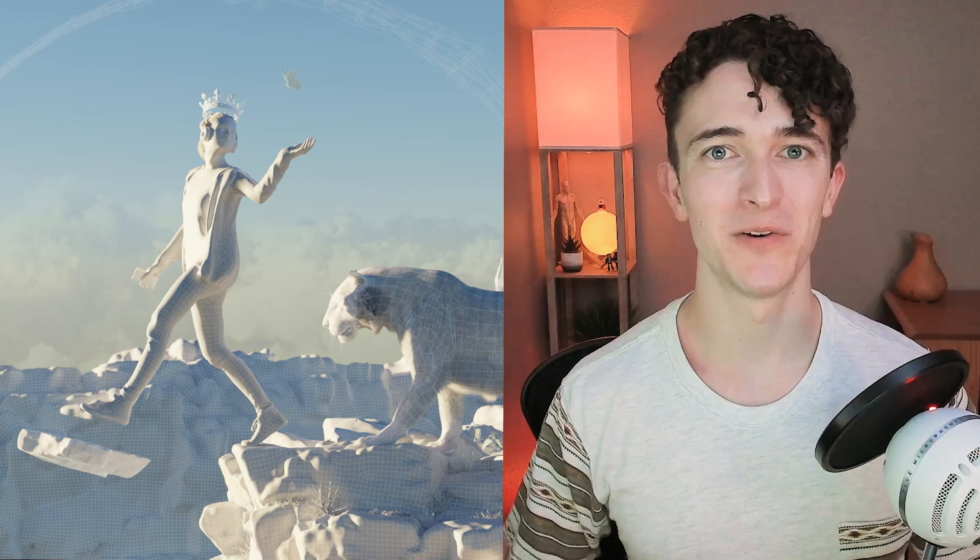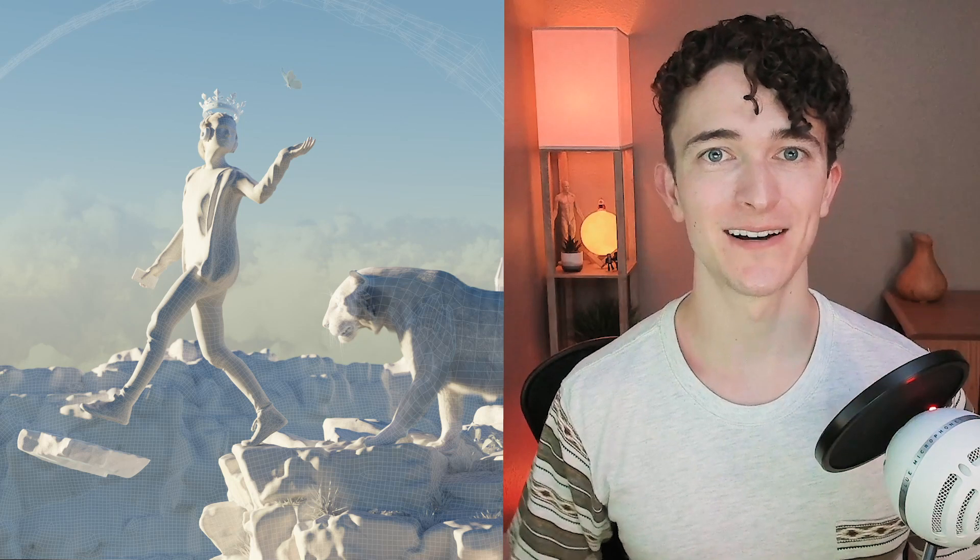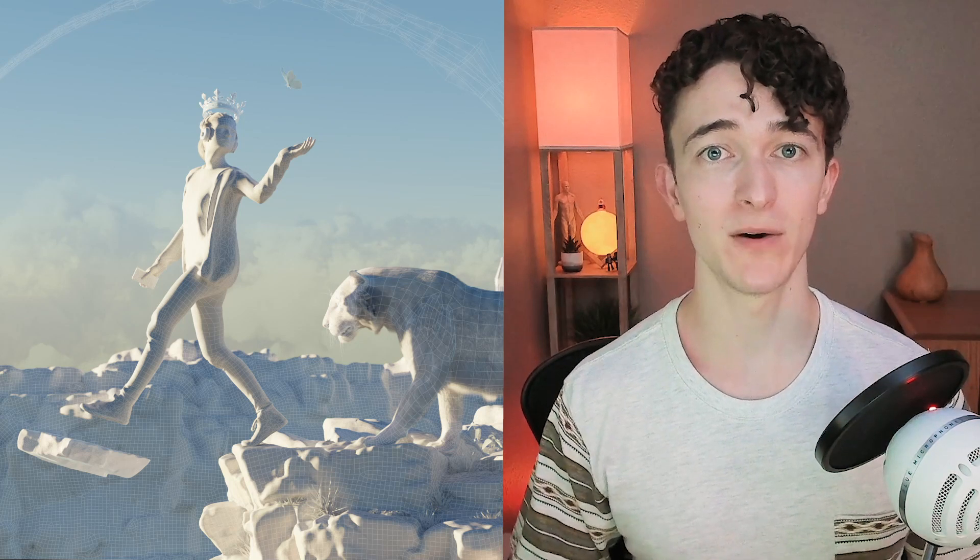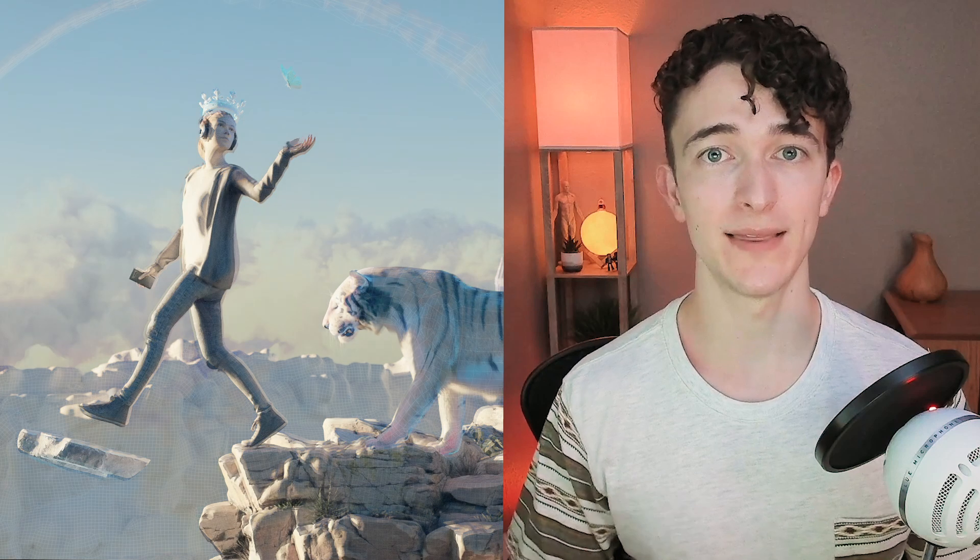Hi, I'm Jonathan Lampeau with cgcookie.com, and in this video I want to talk about what went into creating this render in Blender, and how I'm trying to improve as an artist.